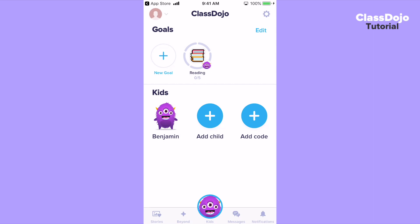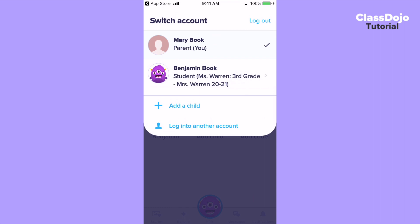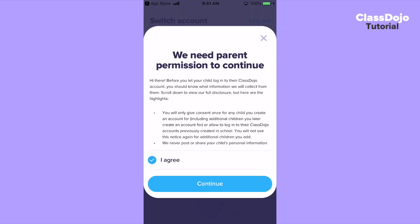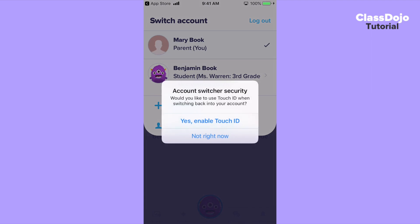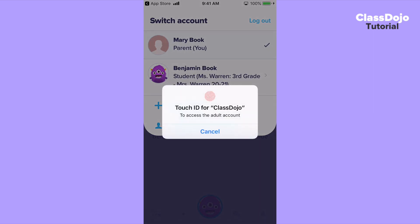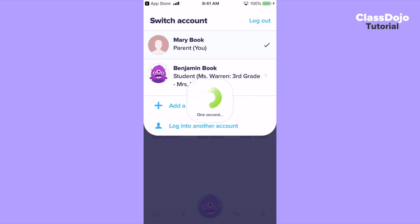Once logged into our Android or iOS app, switching to your student account is easy. By tapping on your account profile picture in the upper left-hand corner of your screen, you pull up the switch account menu. The first time you do this, a window will pop up asking that you give parent permission for your child to create a student account and log into their own student account. You'll also be asked if you'd like to enable TouchID so that when your child is done in their account, in order to switch back to your parent account, your fingerprint will be needed.